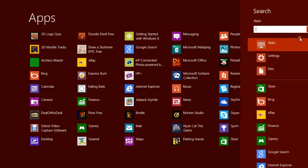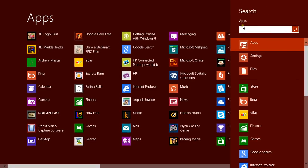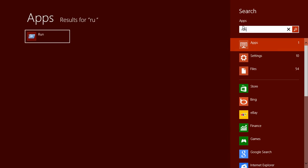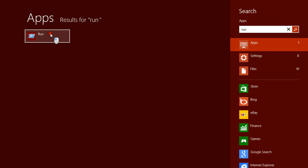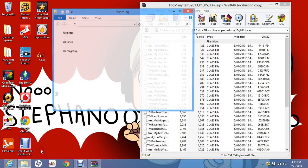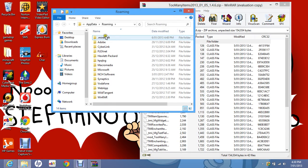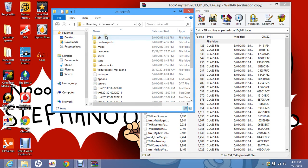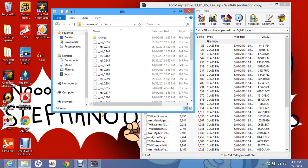Then search and go Run, then type %appdata%, then .minecraft. Go to your bin folder.